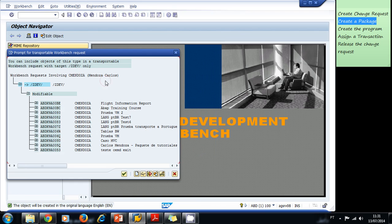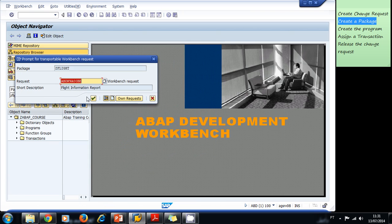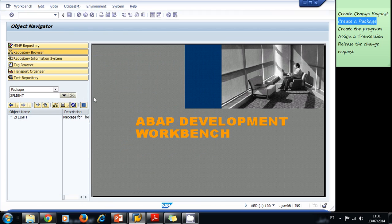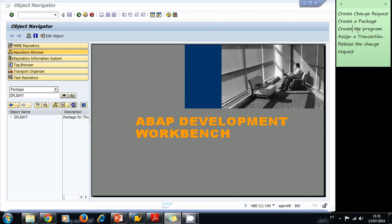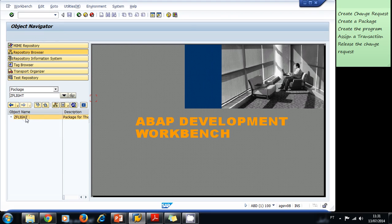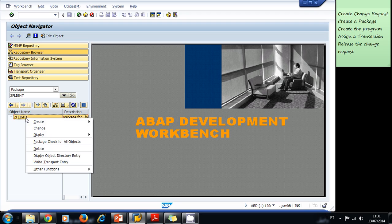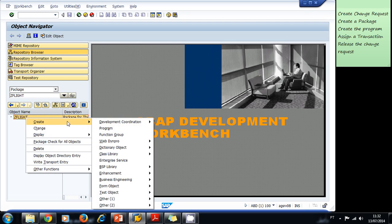We select our change request — that will be the Flight Information Report — and our package is created. Now we're going to create the program, so we right click on the package and select 'Create Program.'